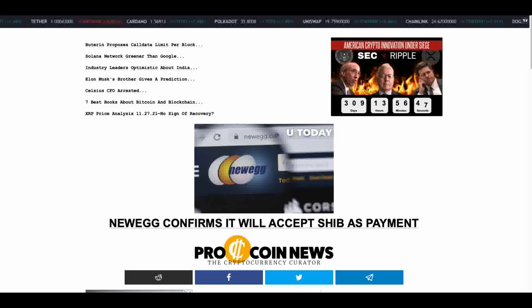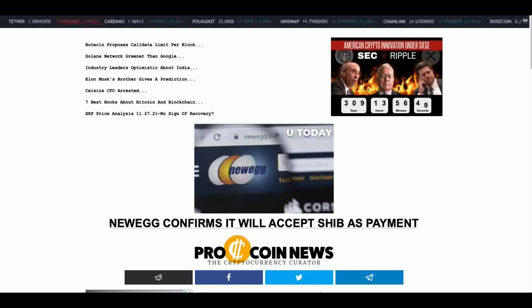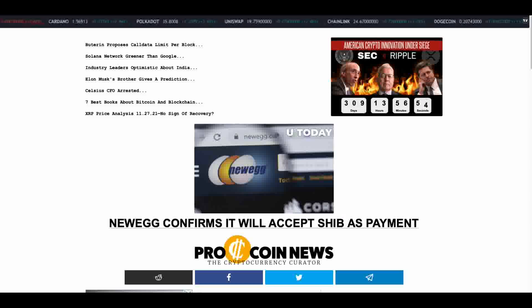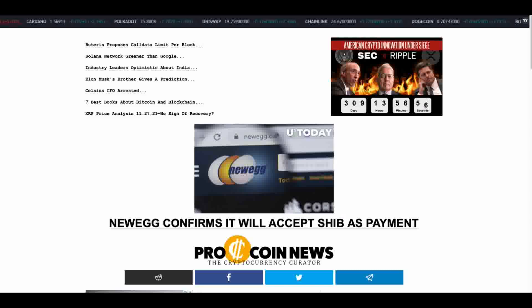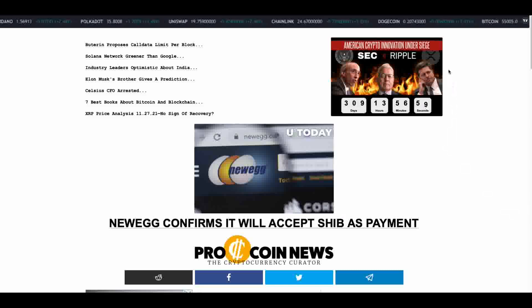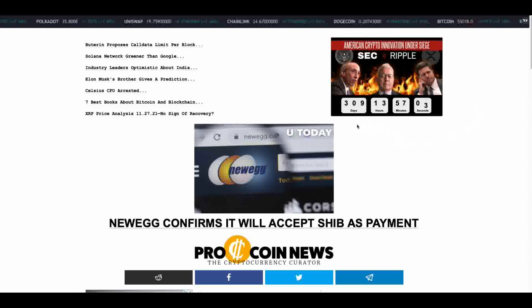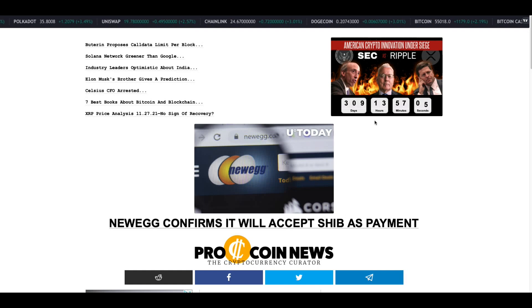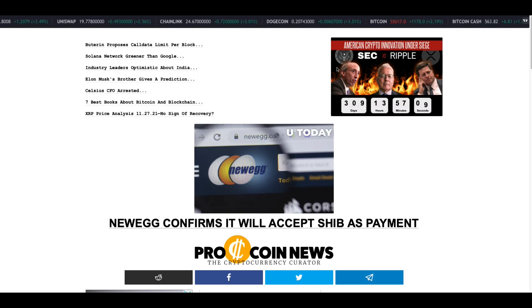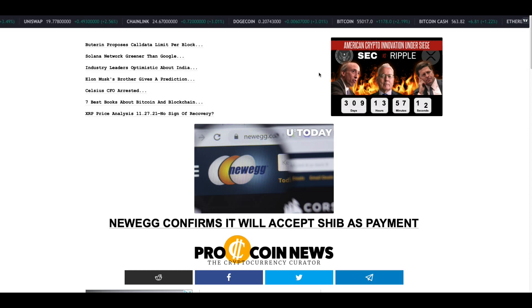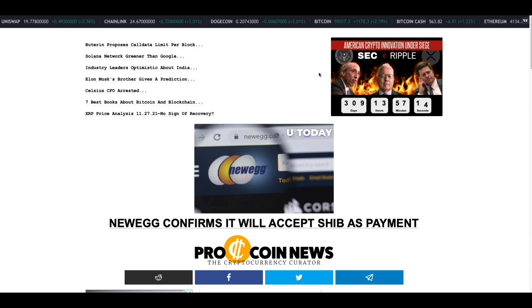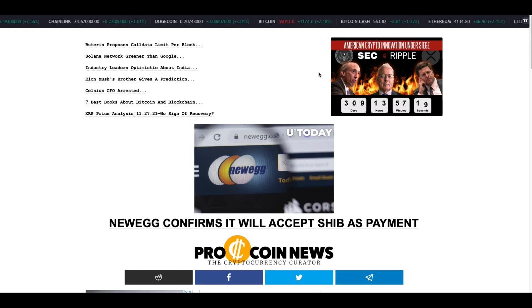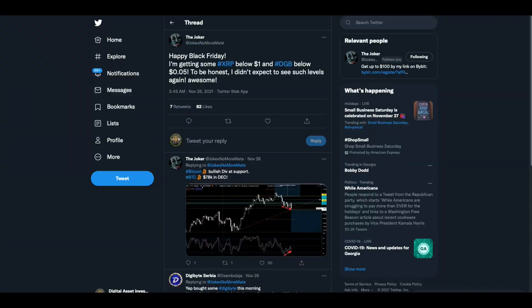Hey everybody, this is the Digital Asset Investor. I was going to start this video out by showing you ProCoinNews.com American Crypto Innovation Under Siege ticker, and it is moving.